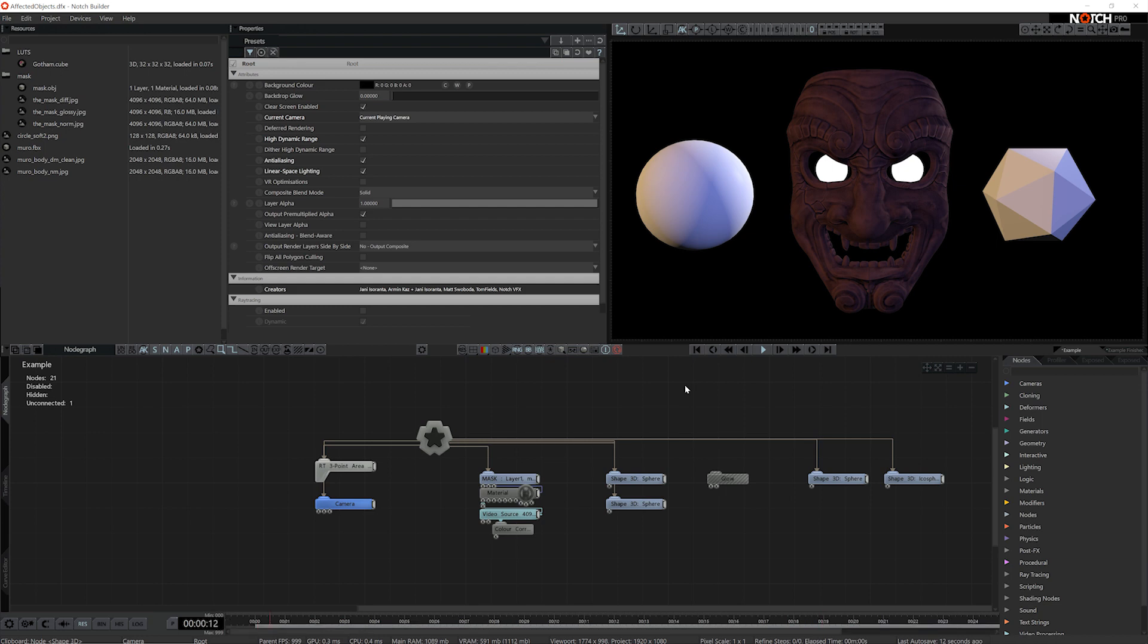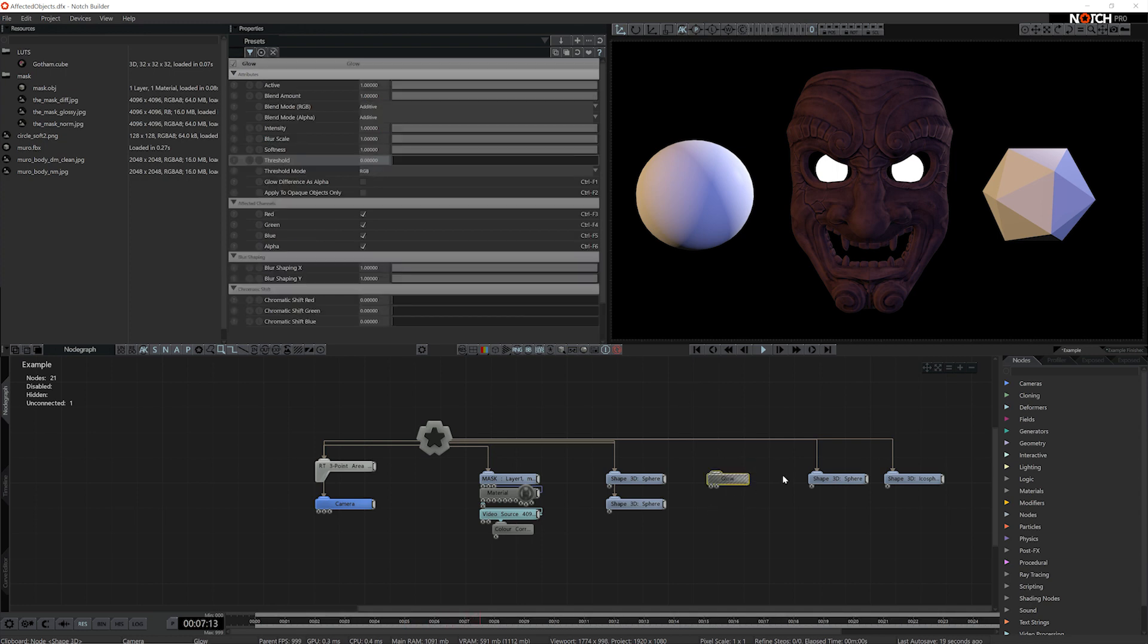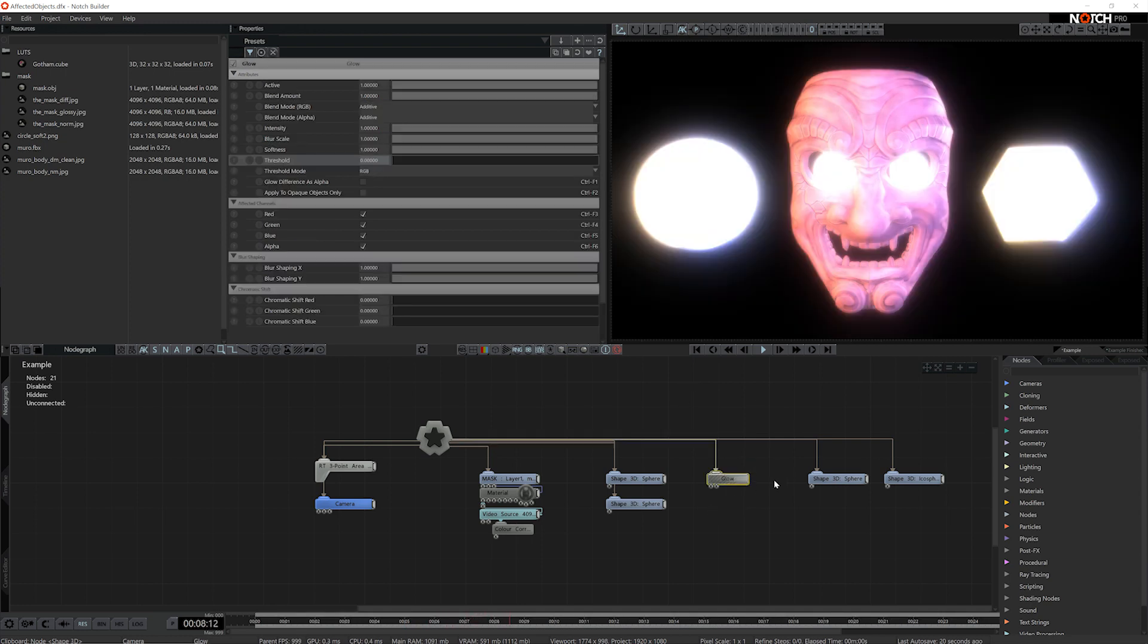Using the affected objects input is a great way to limit the effects of some post effects to only apply to specific geometry nodes. If I take this glow node, for example, when I apply it to the root, it will apply to the whole scene.